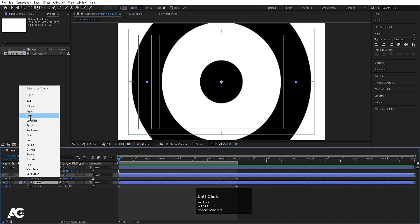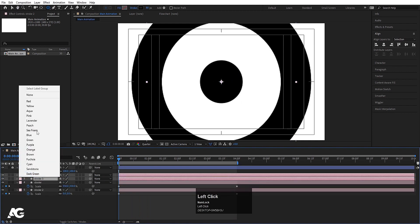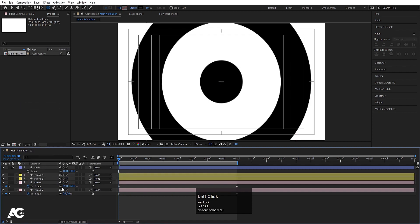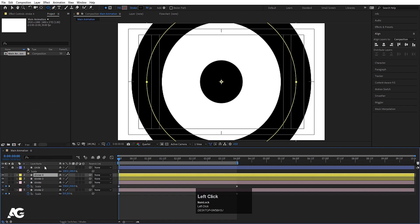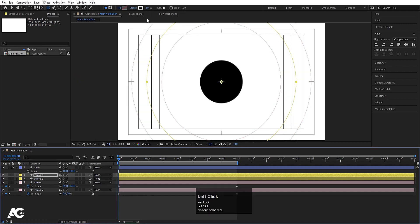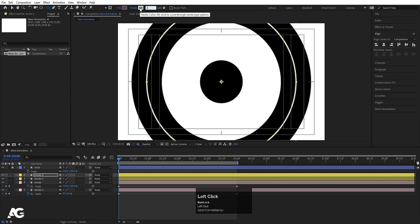Hit Ctrl+D and bring those things to the top, and change the color to yellow because we now have to animate the strokes. For this layer I'm gonna choose white color for the stroke with a size of around 30 to 50.